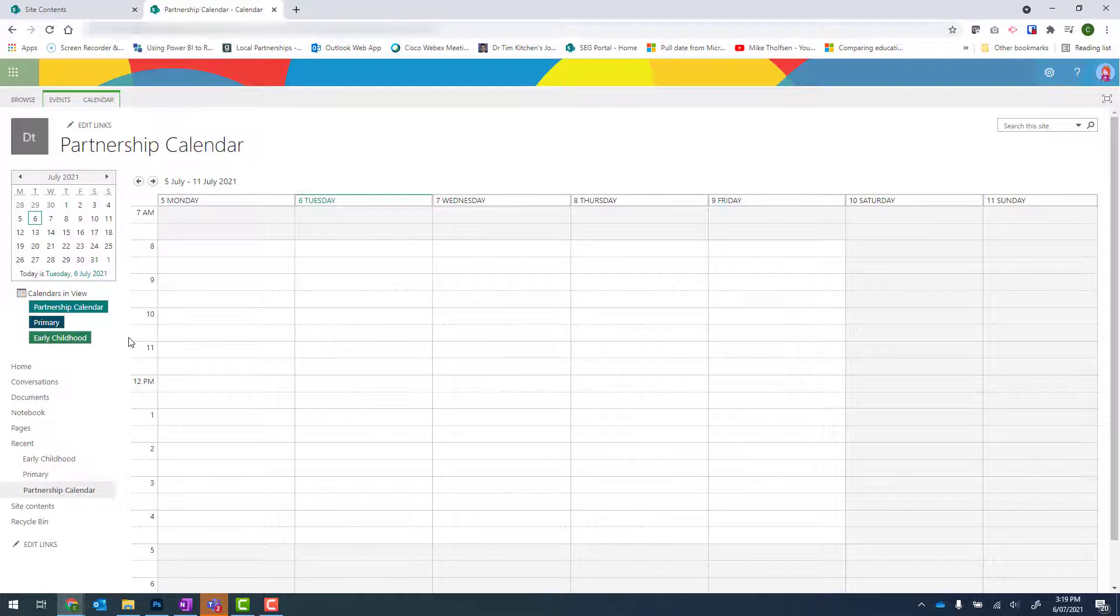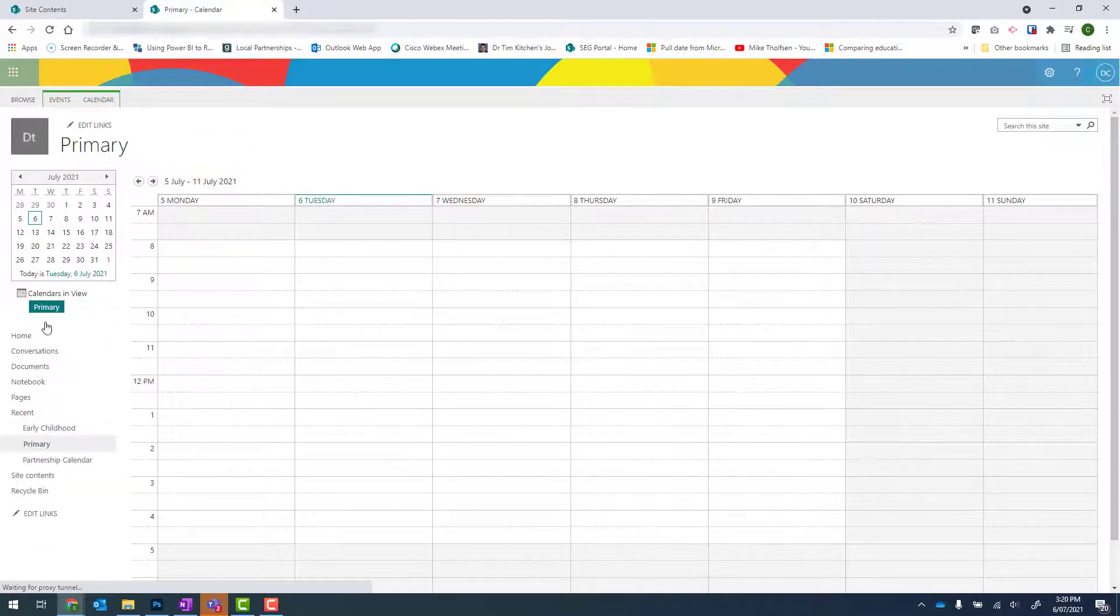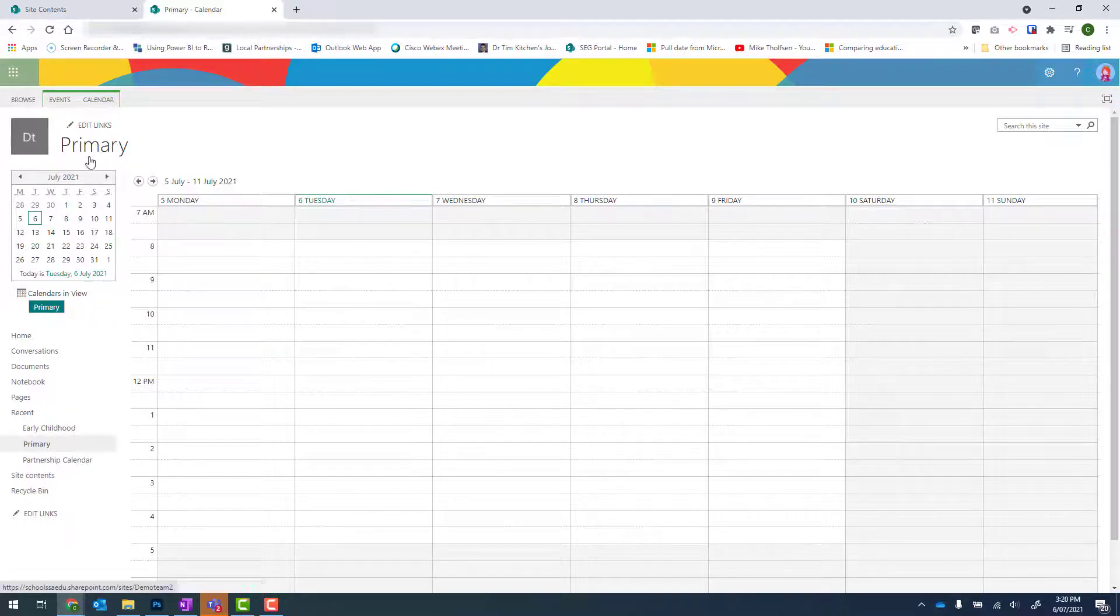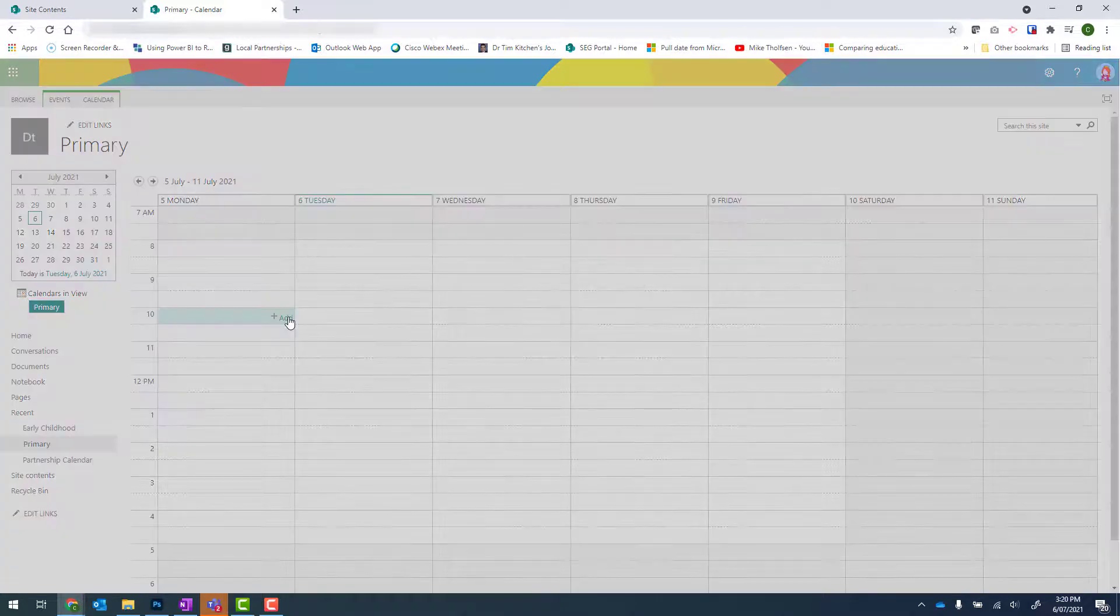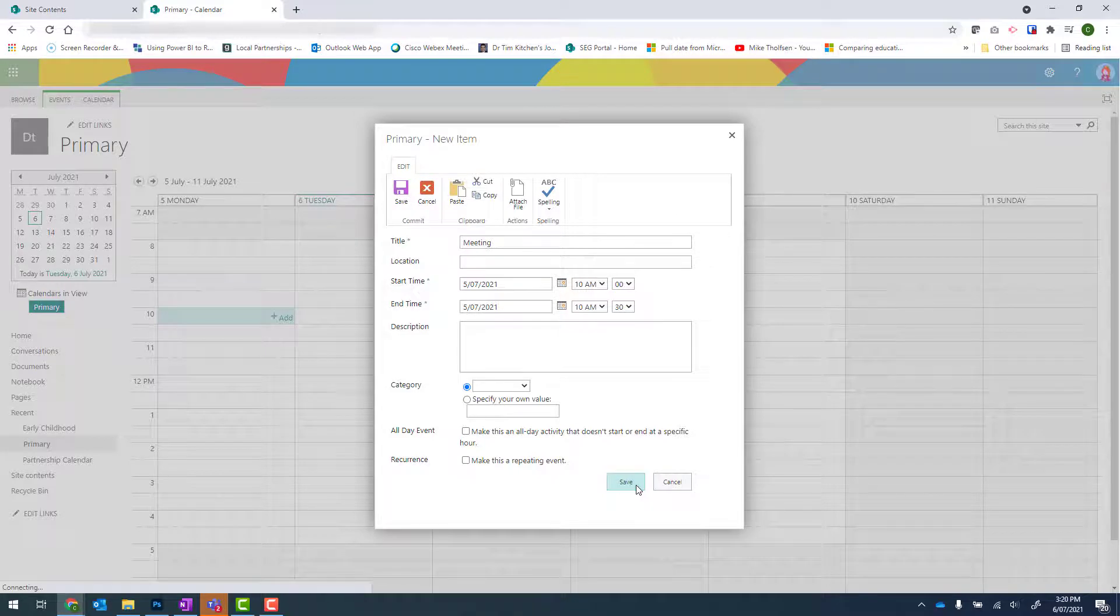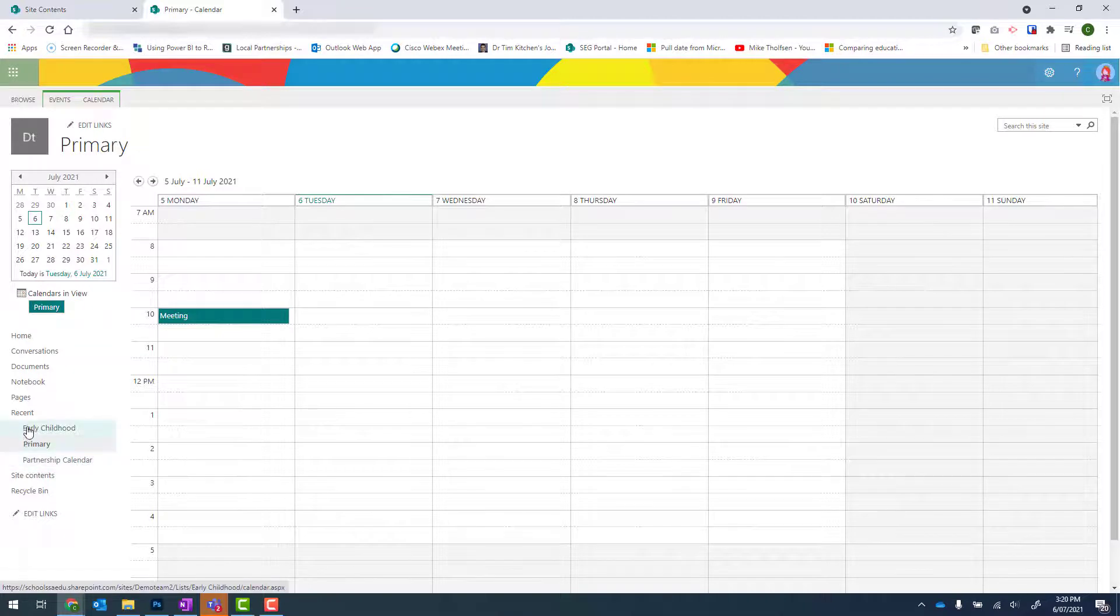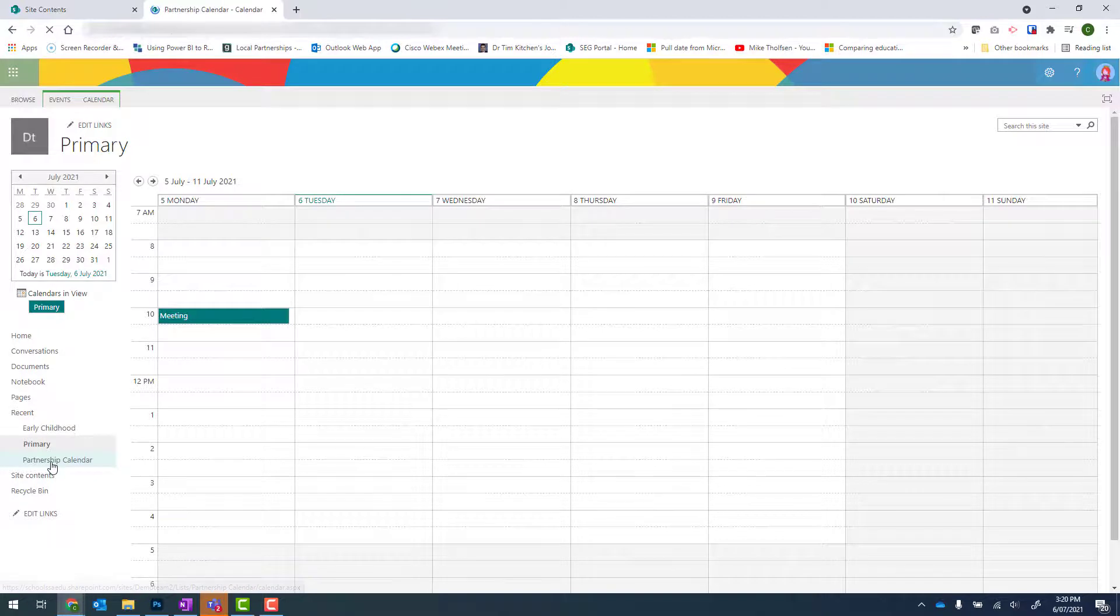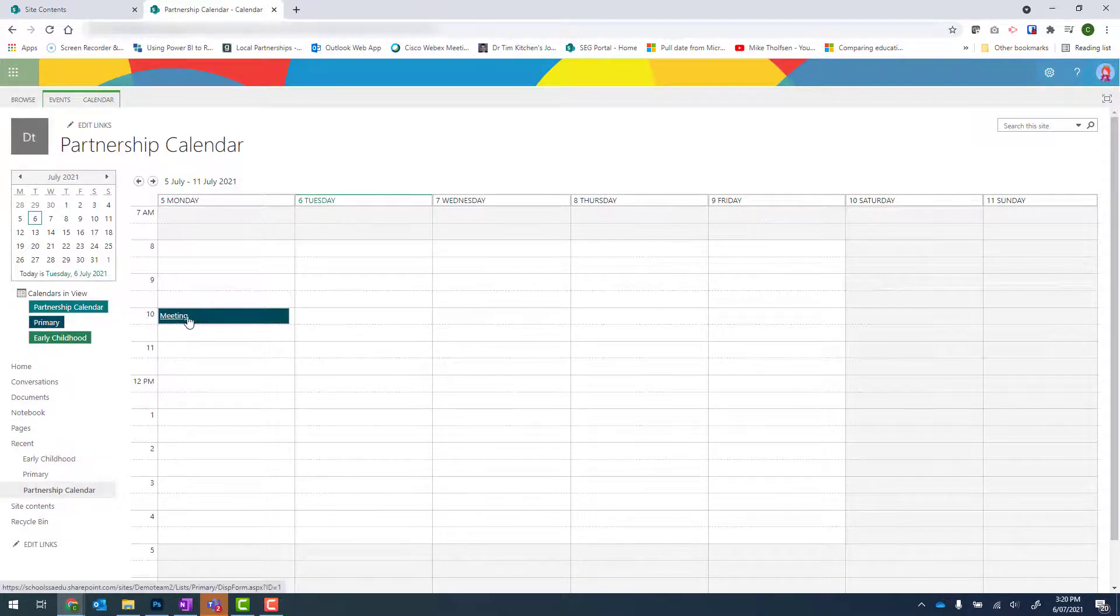To add an event to the primary calendar, I do need to select primary. And when I do that, you can see it changes to that lighter teal color. And I can see that I'm in the primary calendar. So I can go ahead and I can add an event. Click save. And now to return to that calendar, I actually need to go back under site contents or recent and click on to partnership calendar. And there I can see that primary meeting.